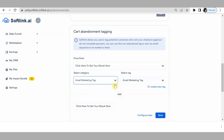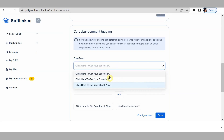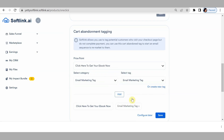For the third price point, add 'email marketing tag' and click on add, then click on save.